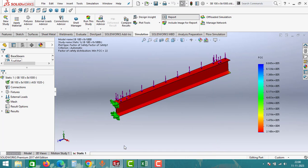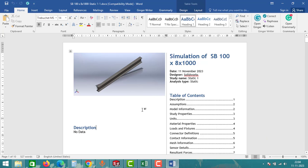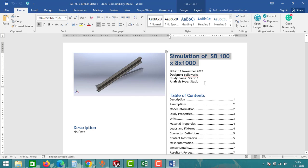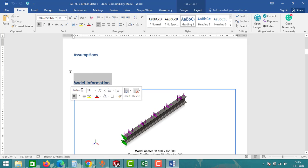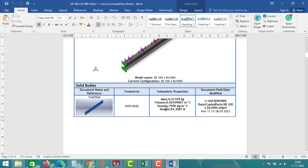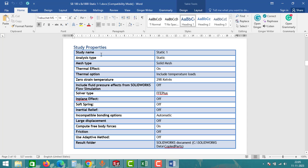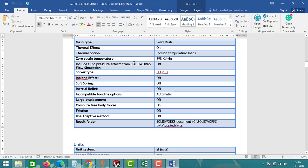Click on Publish. As you can see, the report has been generated. This is the simulation report — the first section shows the name of the part, then details, then table of contents. You can see model information such as material details, mass, volume, density, and weight. There is also study properties showing the analysis type, mesh type, thermal effect, thermal option, and all related data.